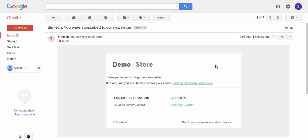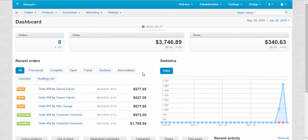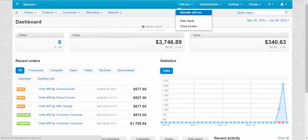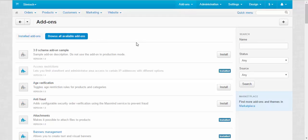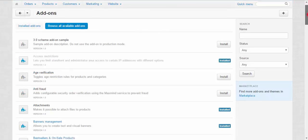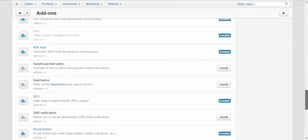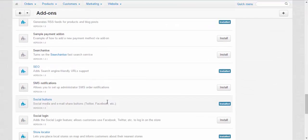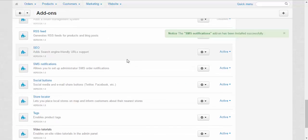Now let's speak about SMS notifications for the administrator. In order to work with SMS notifications, you will need to install it first. Let's go to the add-ons, manage add-ons, browse all available add-ons. SMS notifications. And click the install button. Here we go. Nice. Let's take a look at the settings.